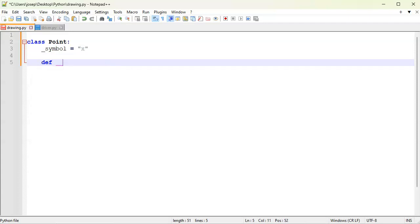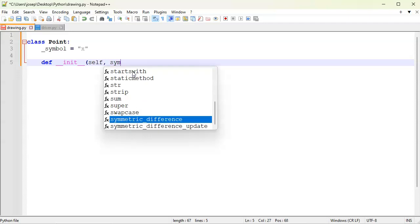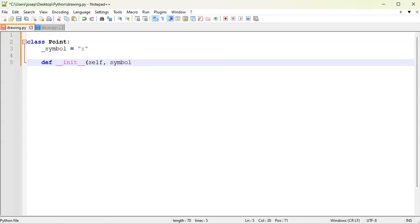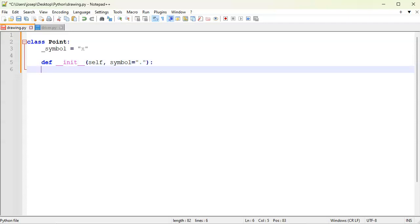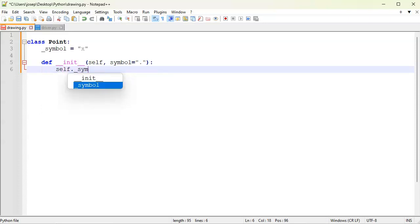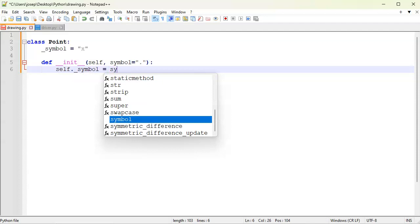And then we'll go ahead and do my def __init__. So I'm going to receive whenever I create an object a symbol from this, and it will overwrite that symbol, that's fine. So do self._symbol equals the symbol passed in.